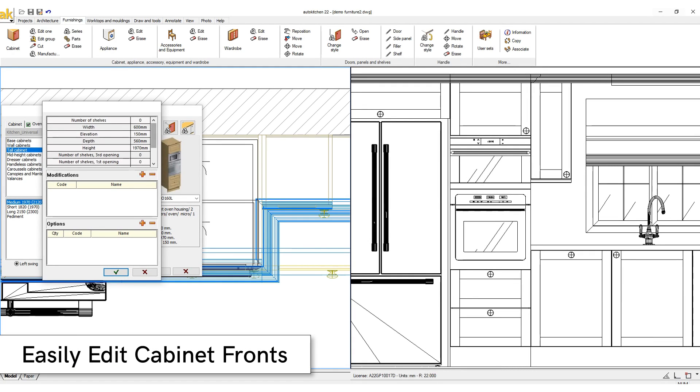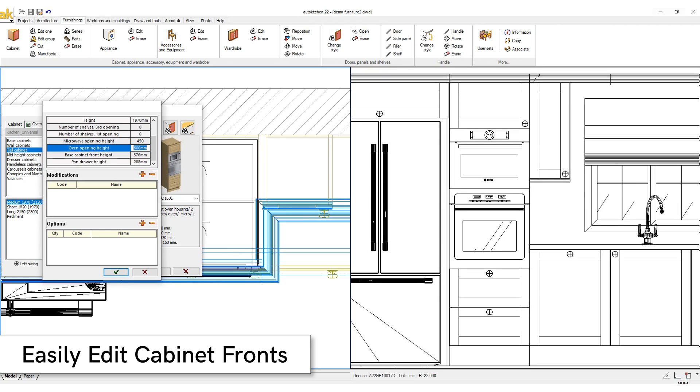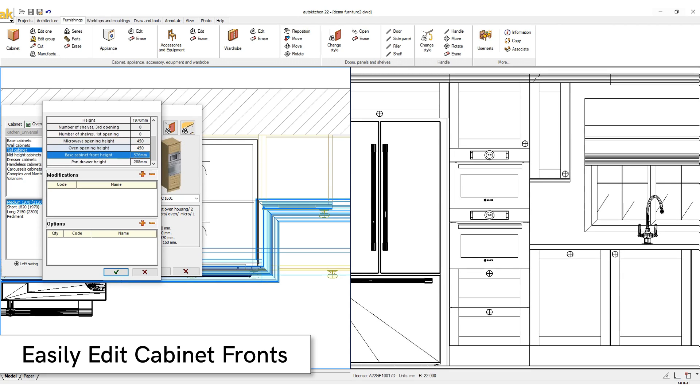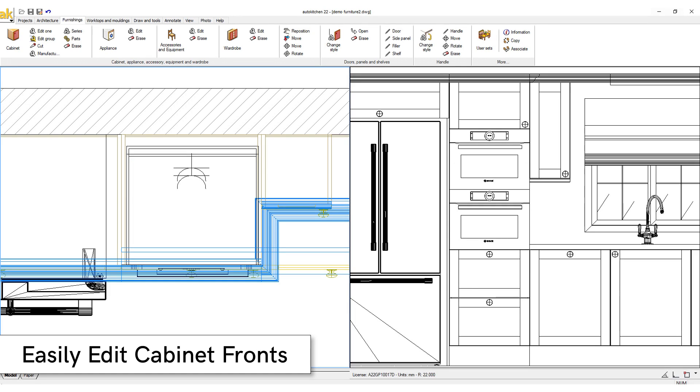Our parametric cabinets are programmed with rules for the front openings. When the designer changes the rules for the oven-microwave opening, particular drawer height, or any other available modifiable fronts, the program will automatically resize the other fronts according to these set rules.